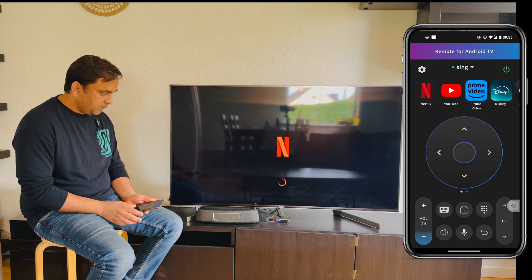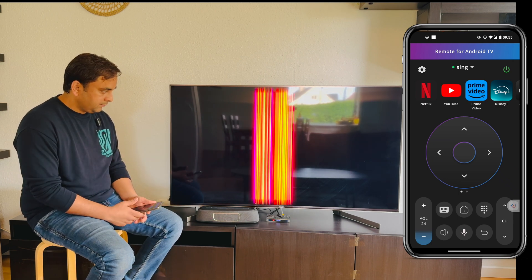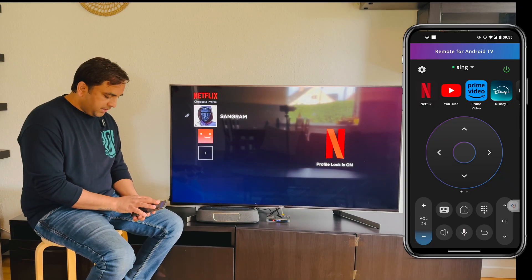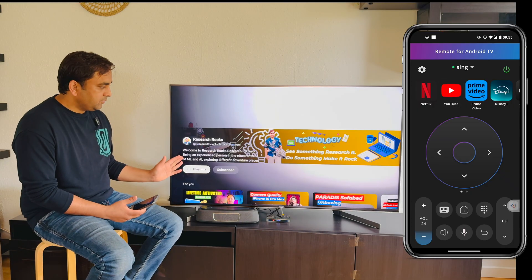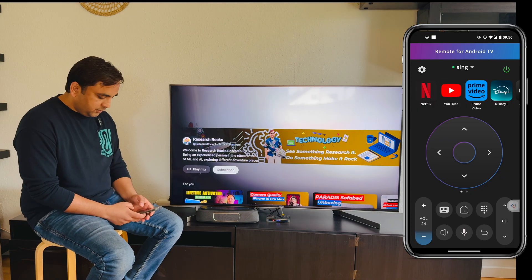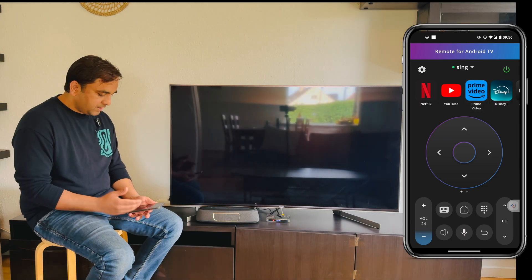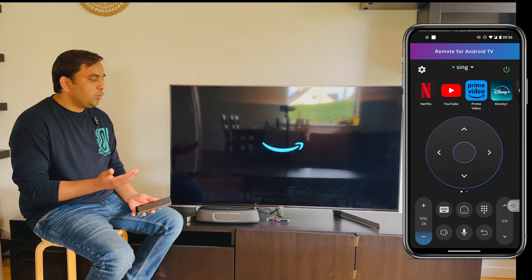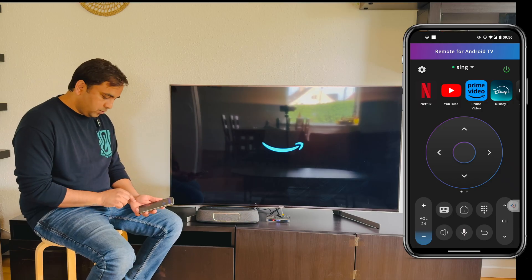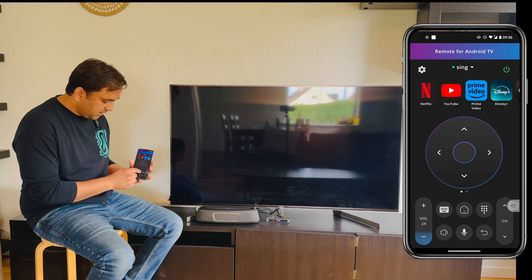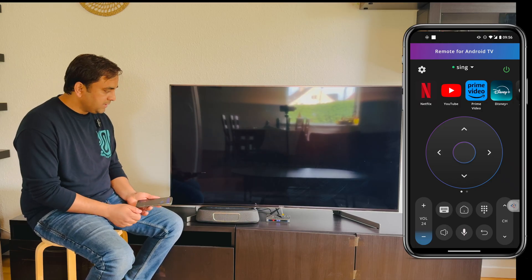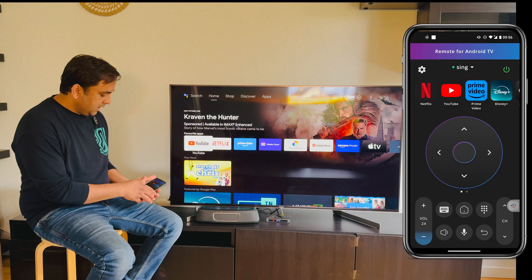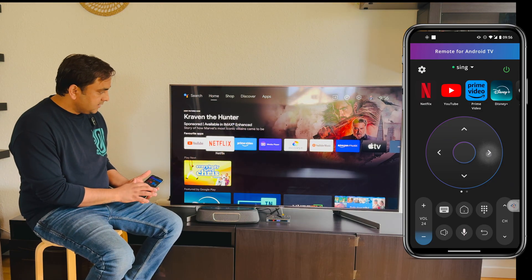Netflix is open like this. If I press YouTube, it suddenly goes and enters YouTube. If I press Prime Video, Prime Video opens. And if you want to go to the home screen, the Home key is also available — you just simply press it and the home screen comes up. You can use these navigation keys like this.